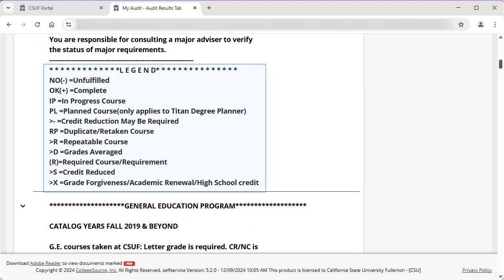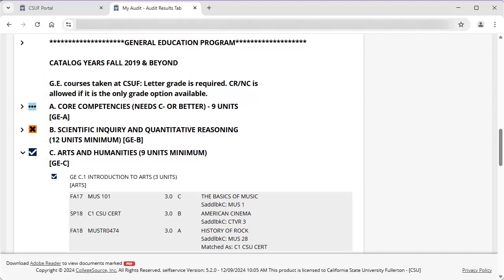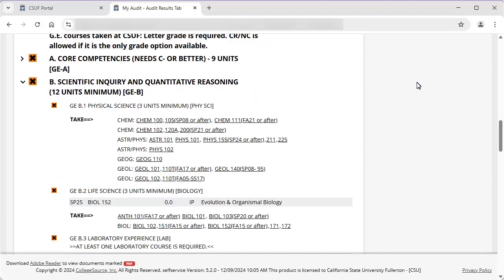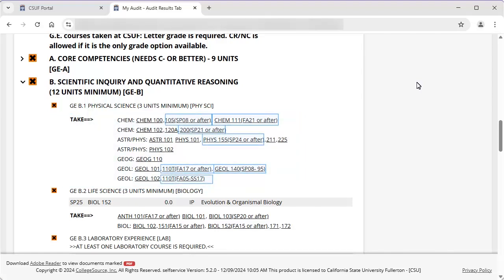The legend shows the symbols used throughout the TDA. The General Education Programs section consists of the General Education requirements, starting with the core competencies. There are symbols next to each requirement indicating whether a requirement has been met, is in progress, or has not been met. When a requirement has been met, the course or courses that met the requirement are listed along with the grade received. Where the requirement has not been met, a list of eligible courses appears. Be sure to check for any effective dates associated with an eligible course. For example, Chem 111 only satisfies the GE B.1 requirement if it was taken in Fall 2021 or after.